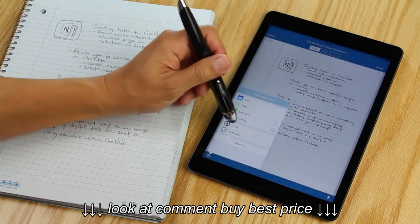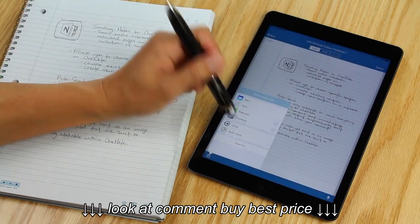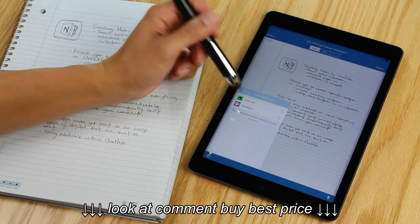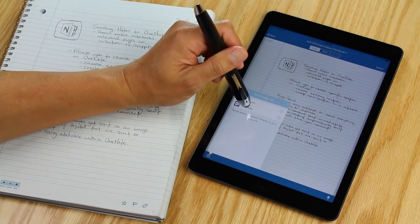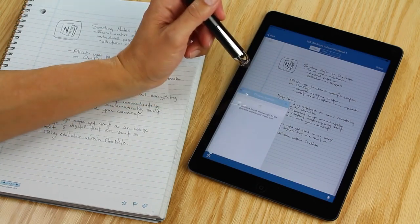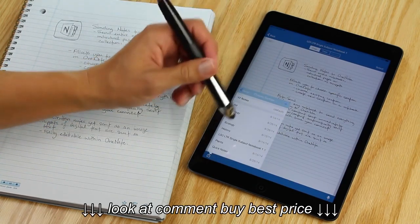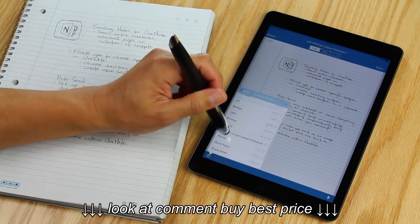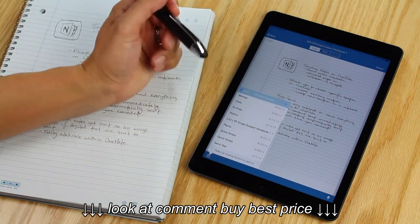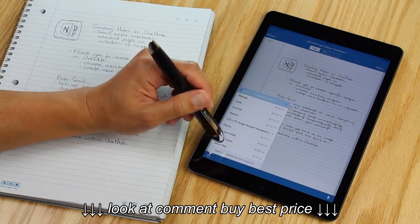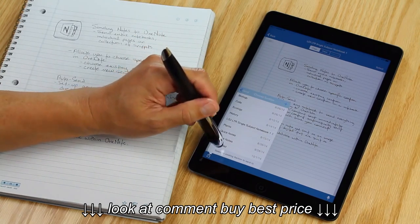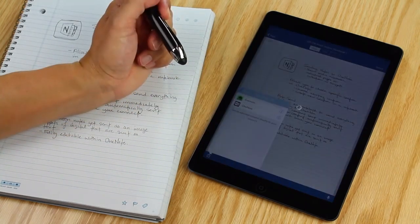Once it's signed in, you'll be able to send anything you want from Livescribe Plus directly into the notebooks and sections of your OneNote account that you want. For this page, I'm going to send it to my Send Test section.